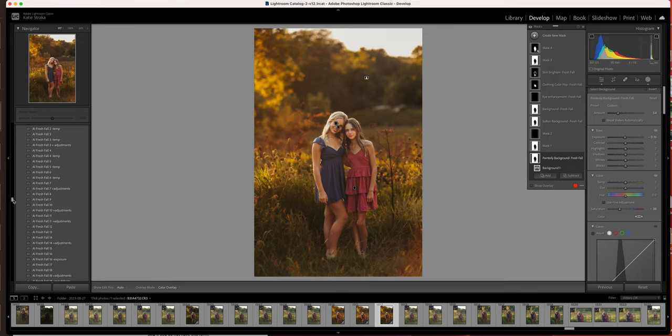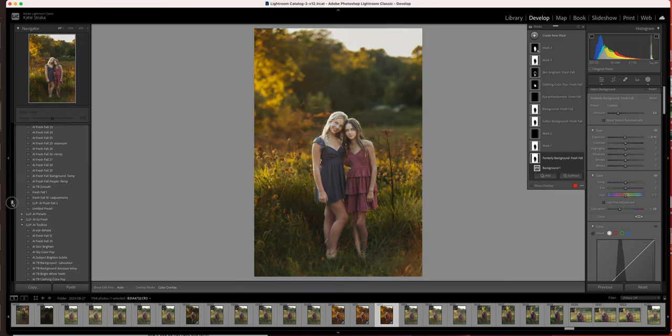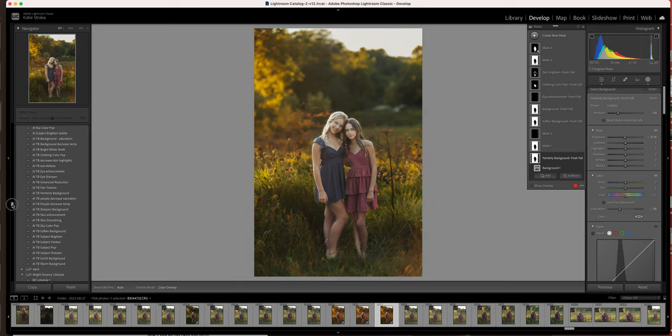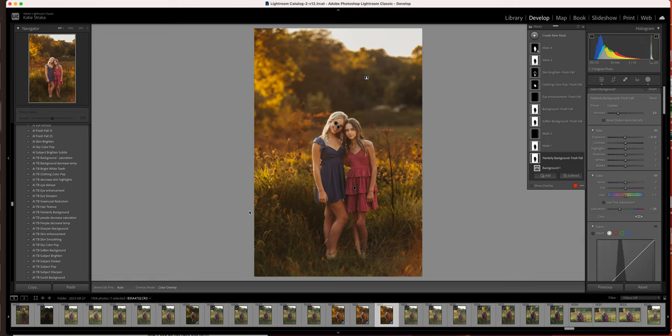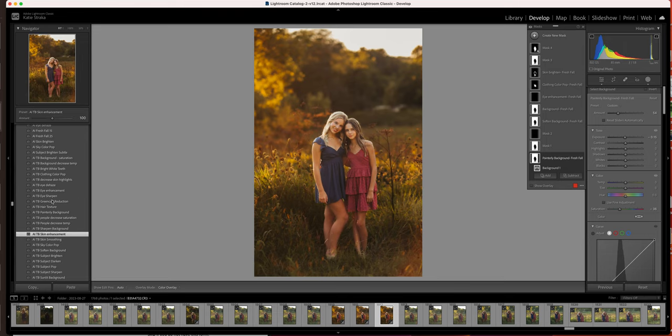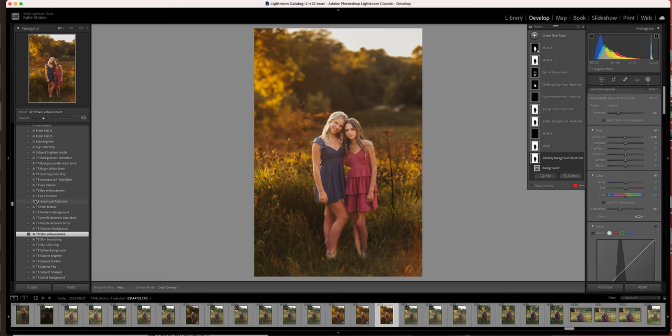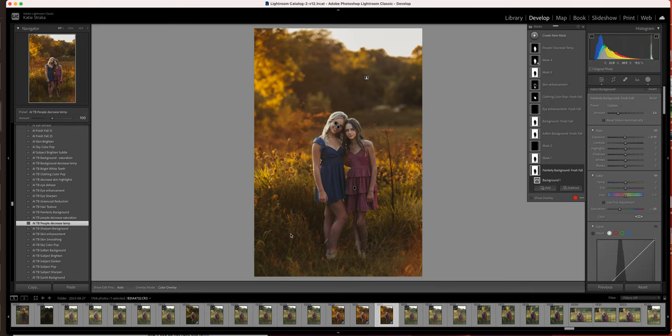So now I'm going to scroll down to the AI editing toolbox. And this is where you can really start to get very particular with your photos of just adding in the adjustments more, maybe what you would want. So the next thing that I am going to do is I am going to do the skin enhancement on this. And then I am going to bring that slider down just a little bit. And then the next thing that I am going to do is I'm going to do the people decrease temp. Now, obviously, that's way too much. It cools them down way too much. So I am going to bring that down.